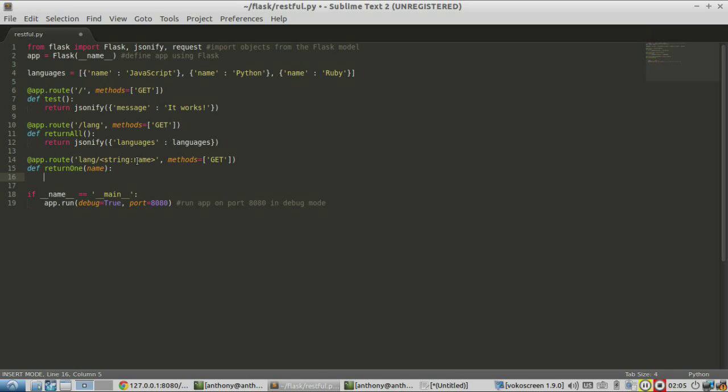So what I want to do with this name is search the languages list for any dictionary that matches the name. And if it matches the name, put it into a new list. And then from that new list,